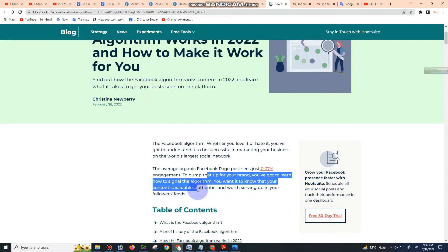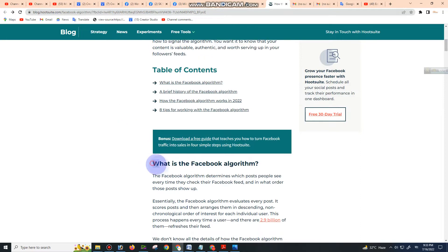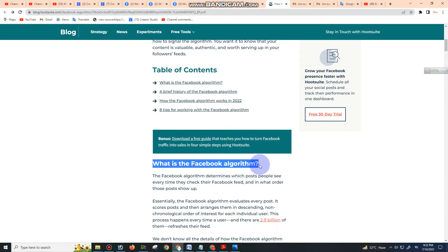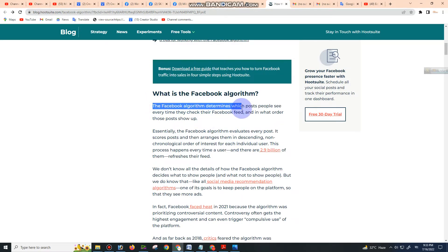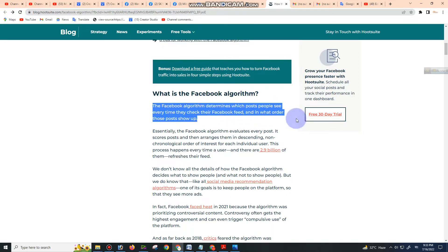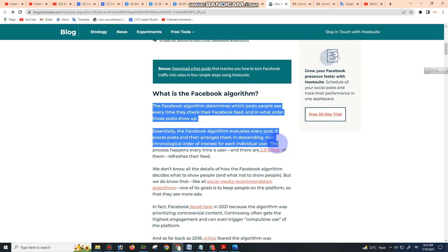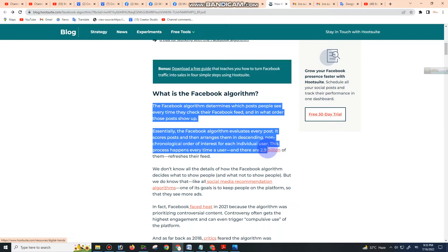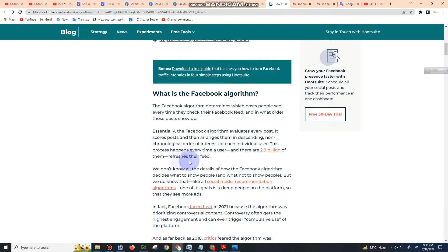First, what is the Facebook algorithm? The Facebook algorithm determines which posts people see every time they check their Facebook feed and in what order those posts show up. Essentially, the algorithm evaluates every post, scores it, and then arranges them in descending, non-chronological order of interest for each user. This process happens every time a user—and there are 2.9 billion of them—refreshes their feed.